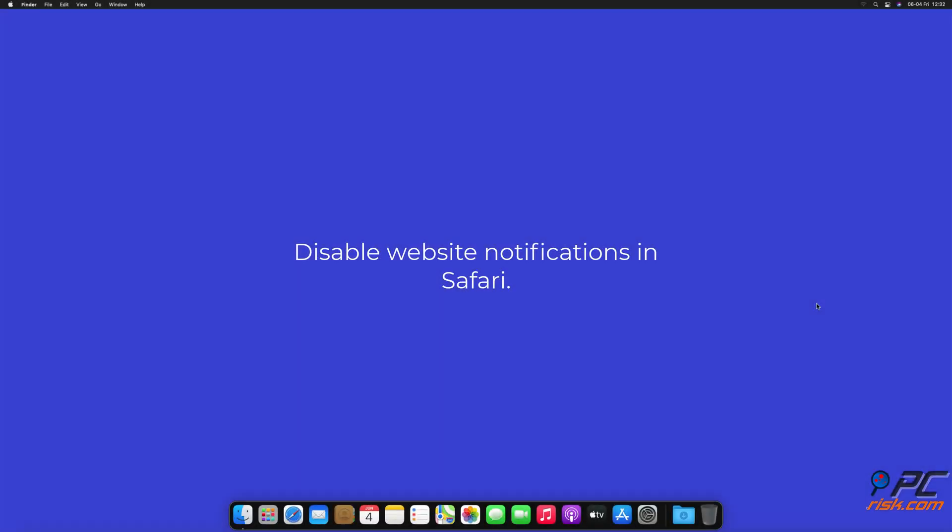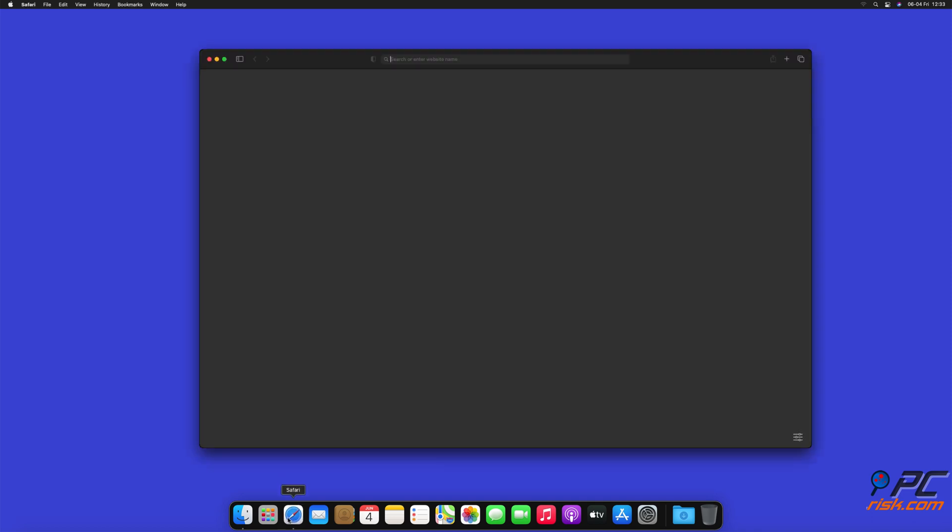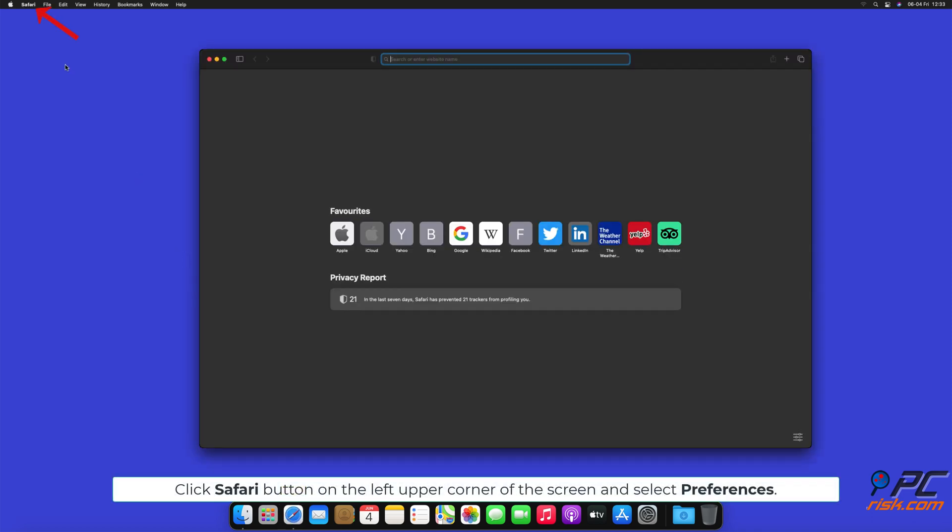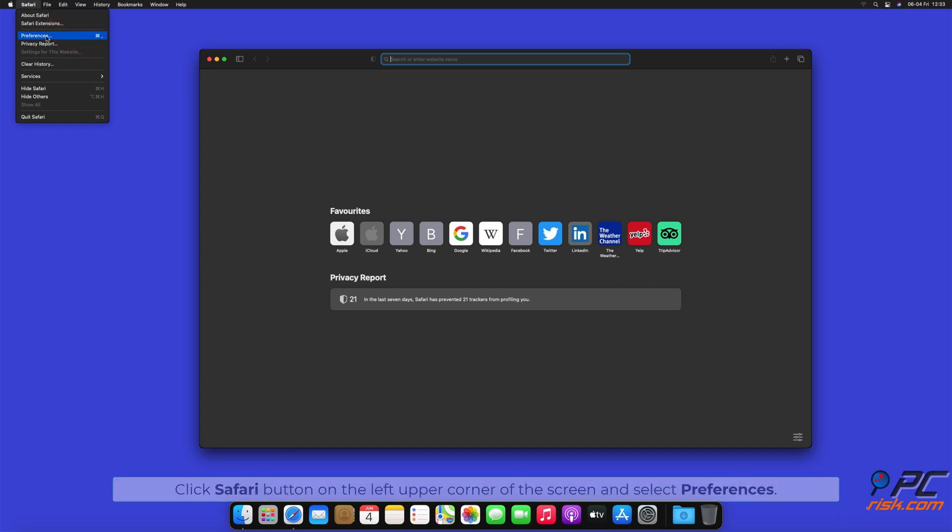How to disable website notifications in Safari. Click Safari button on the left upper corner of the screen and select Preferences.